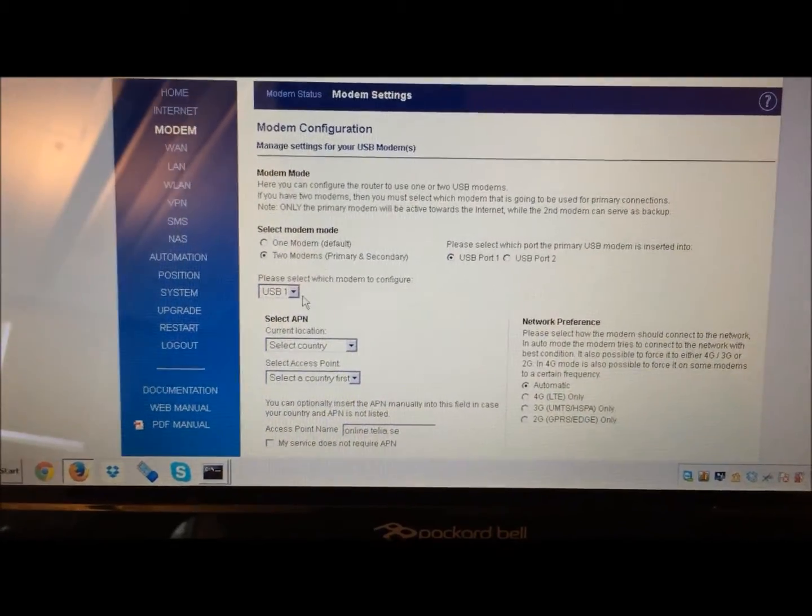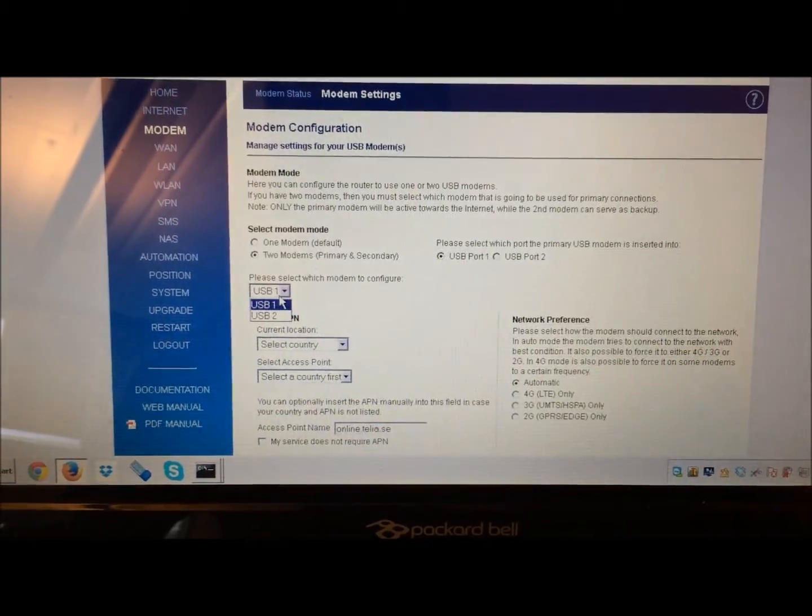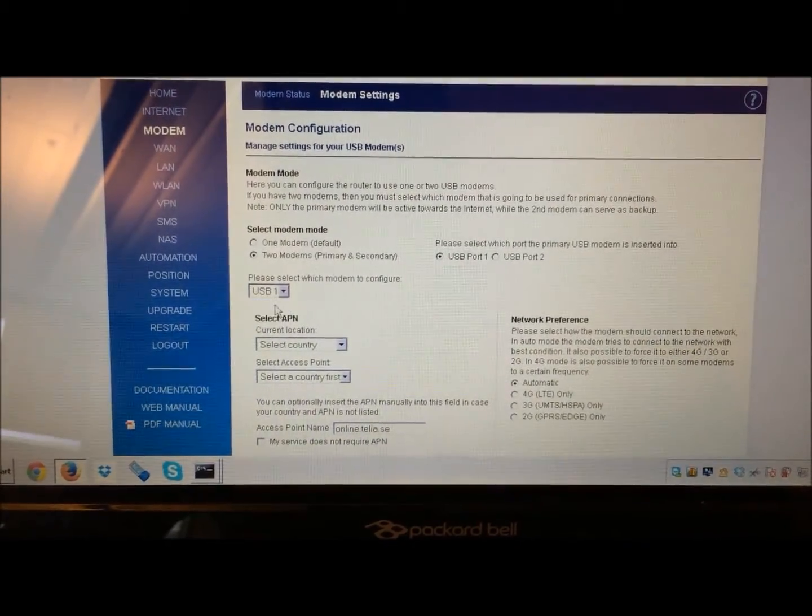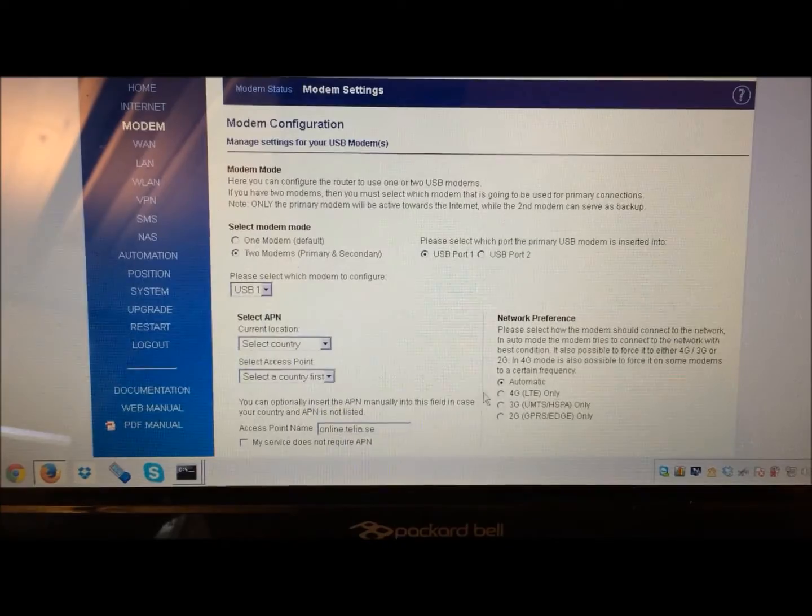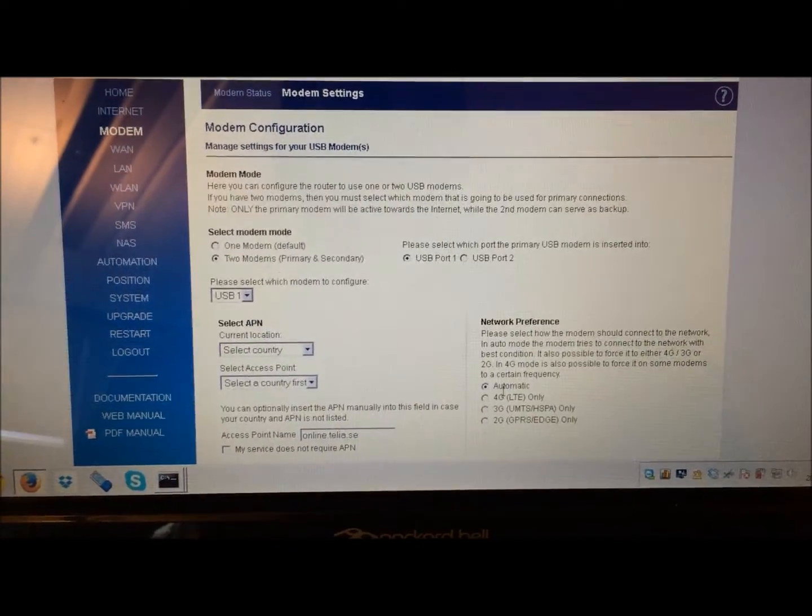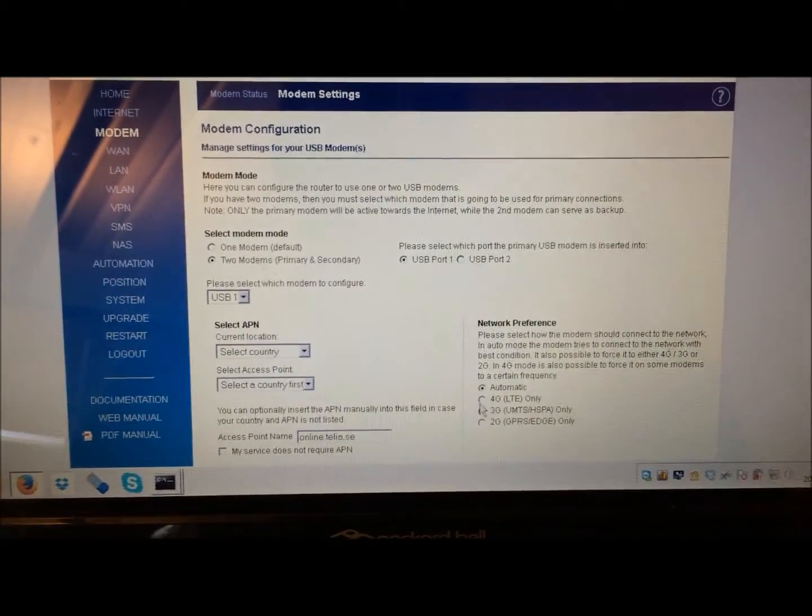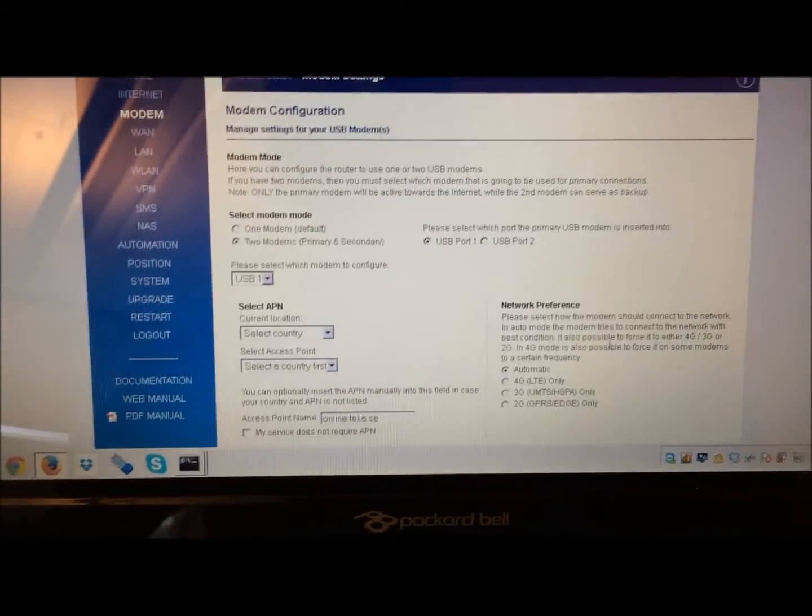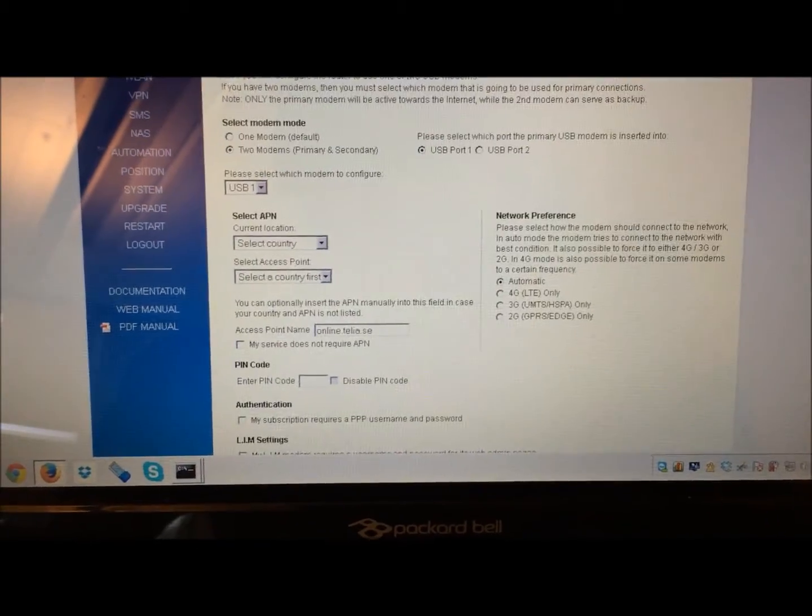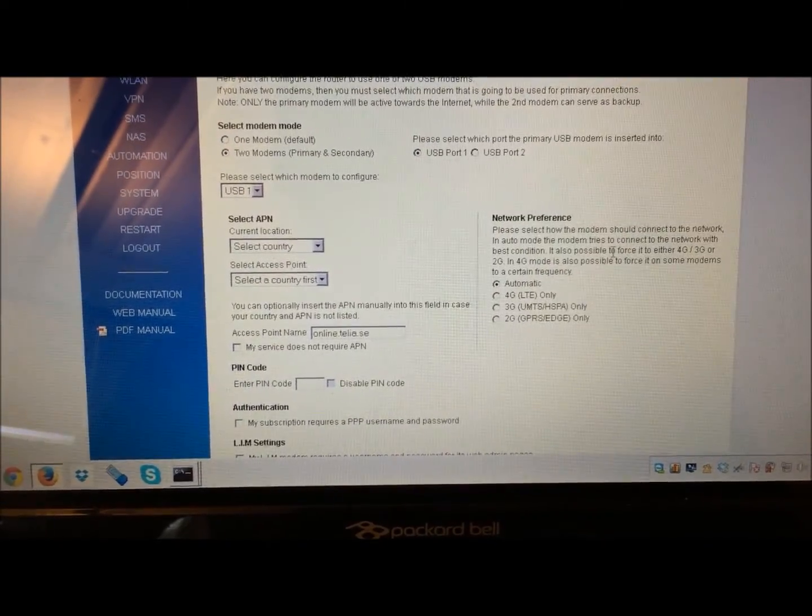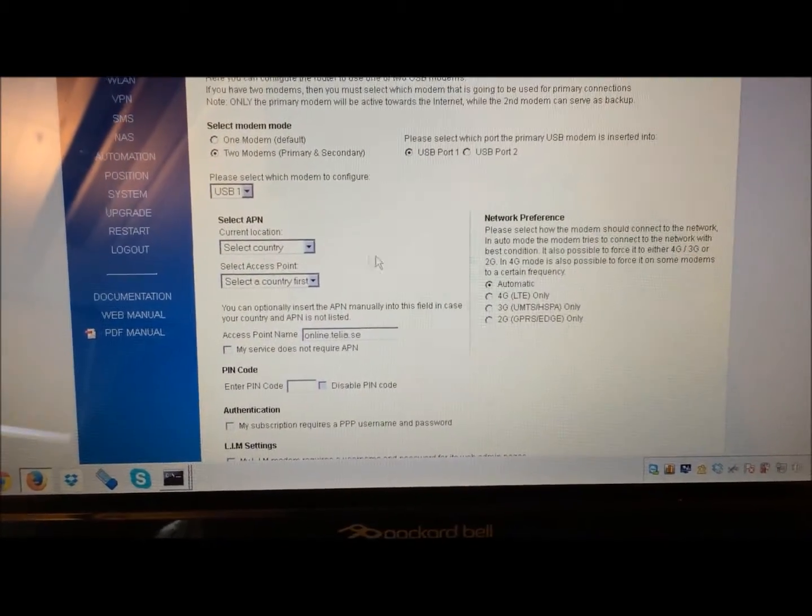Then to configure each modem, you click here on USB modem 1, you type in the APN, and select which network preference you want on that modem. By default it's automatic, but if it speeds things up for you, you can always select 4G only or 3G only.